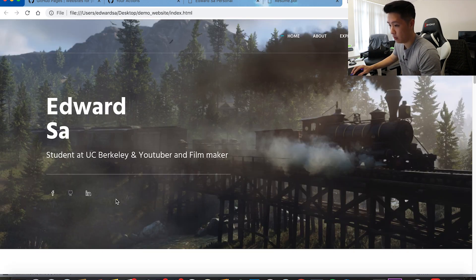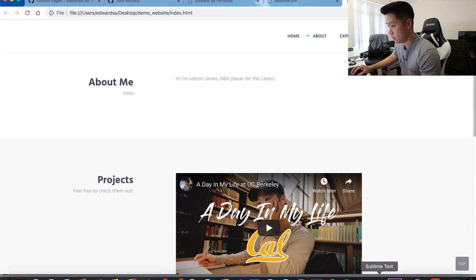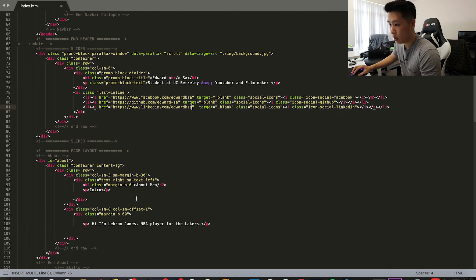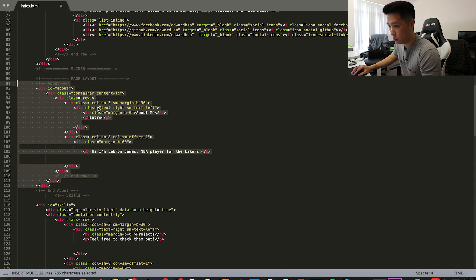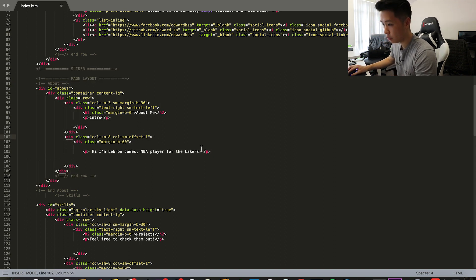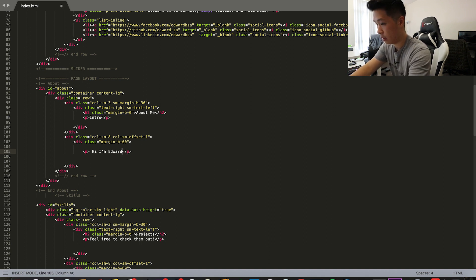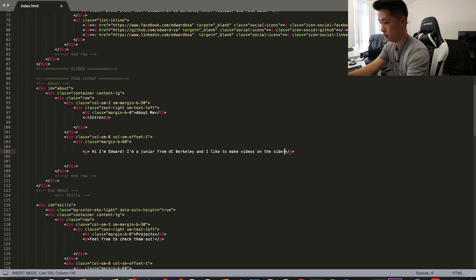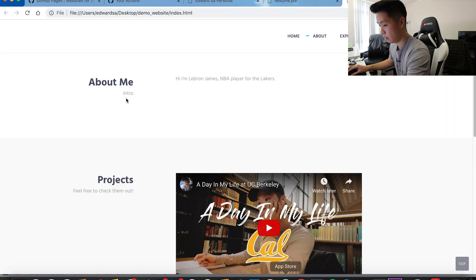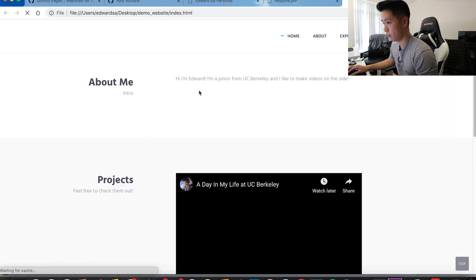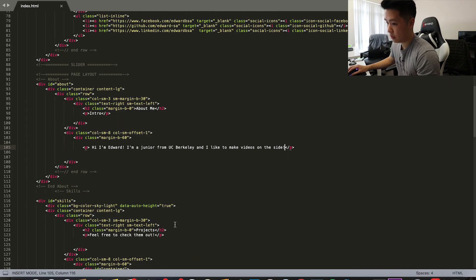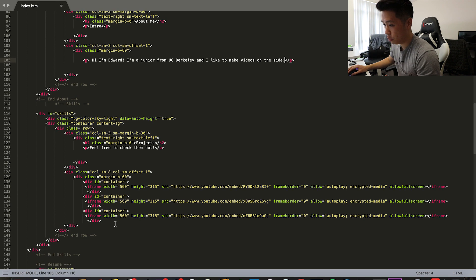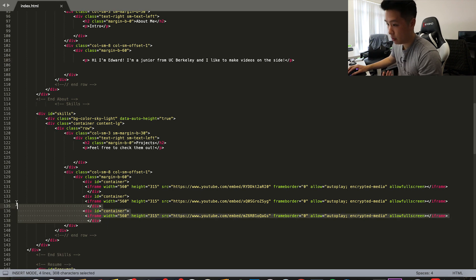I finished the top part — all my links are correct. Now I want to do my About Me. All you have to do is go to the About Me section that I have commented, between the 'about' and 'end about' tags, and fill in your information. I'll just fill this in really quick: 'Hi, I'm Edward.' Save it and refresh the page — now I have this.